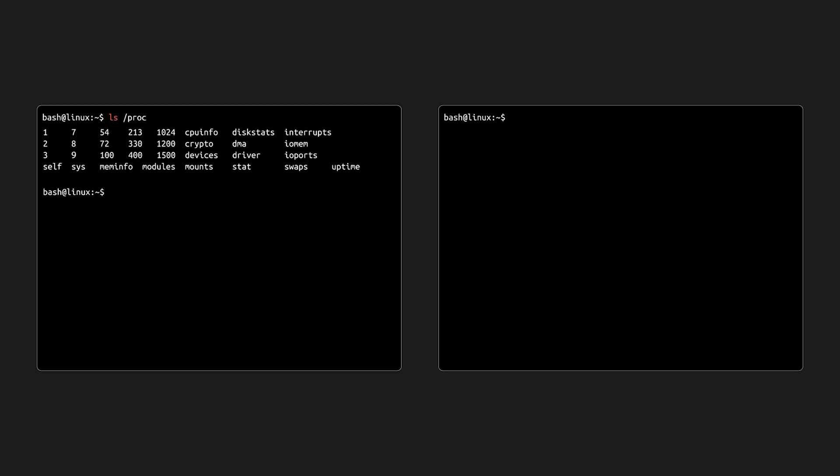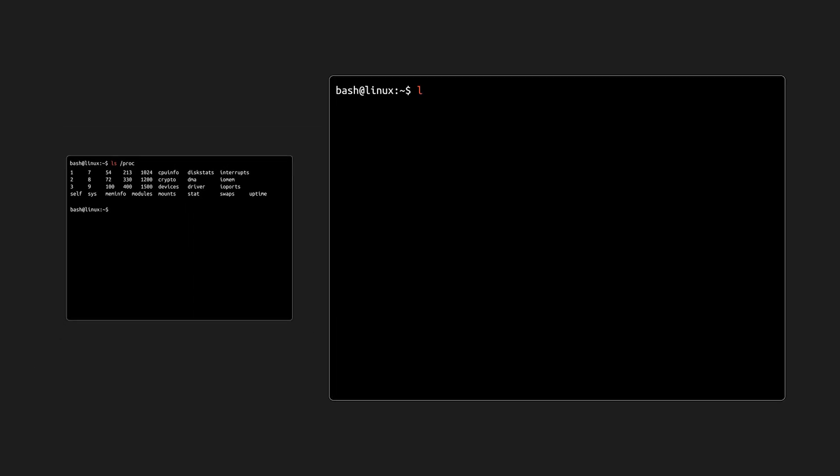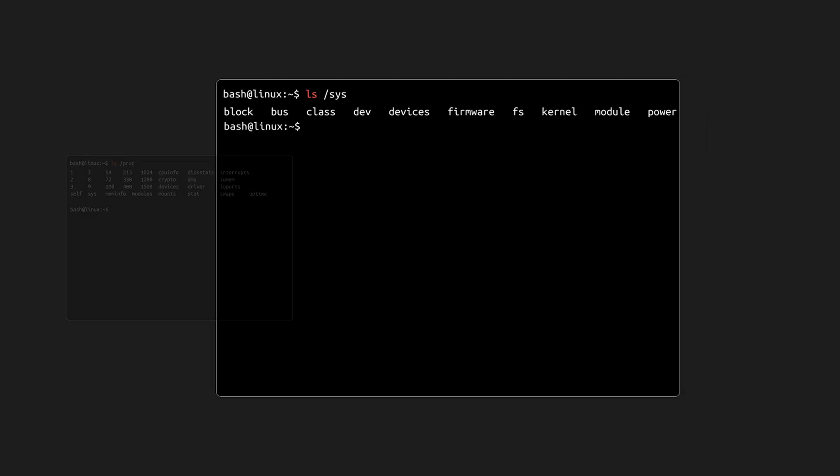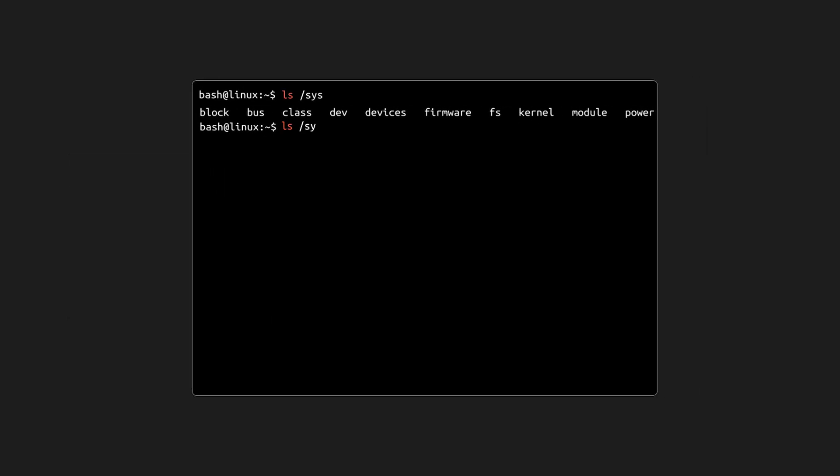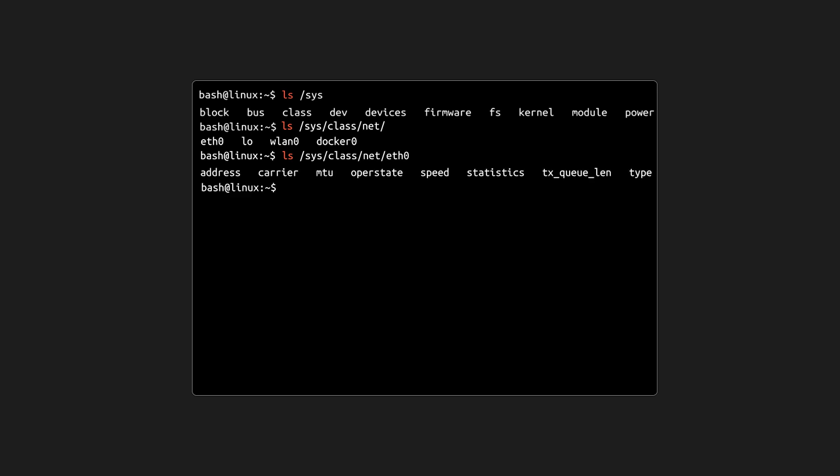Similar to proc, the sys directory is a virtual file system that provides a live view into the system. But while proc focuses on processes, sys focuses on devices and drivers. For example, you can explore the net directory to see details about your network interfaces. These files aren't real files on disk. They're hooks into the kernel, giving you insight into hardware and its drivers.